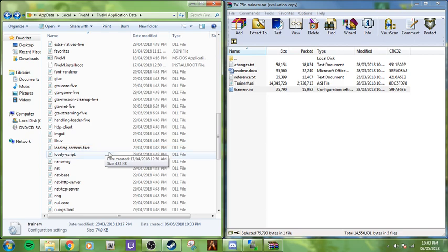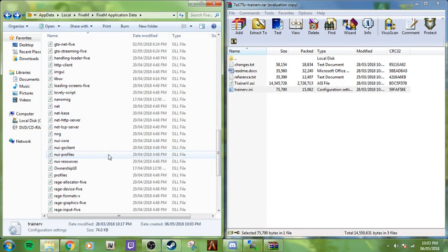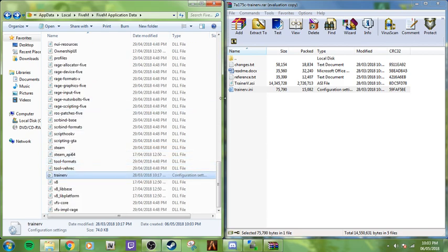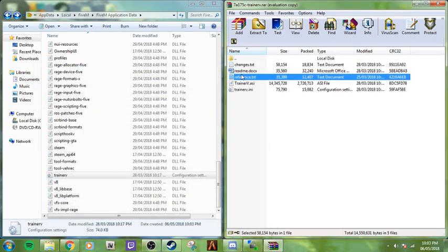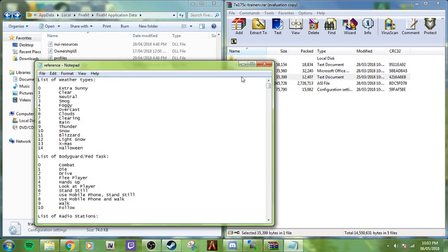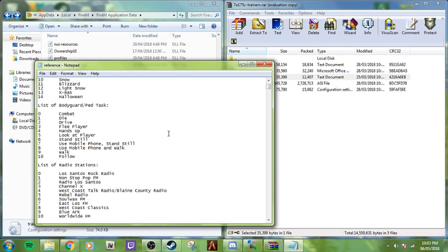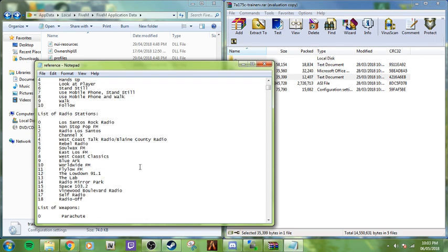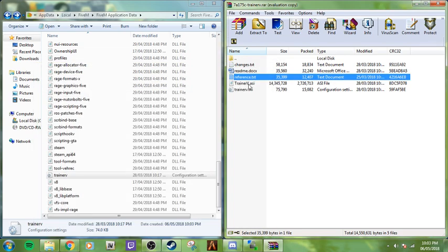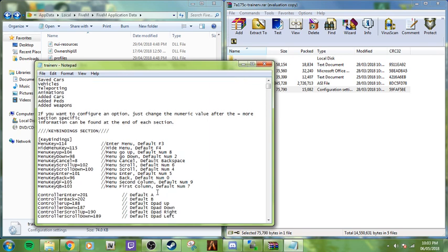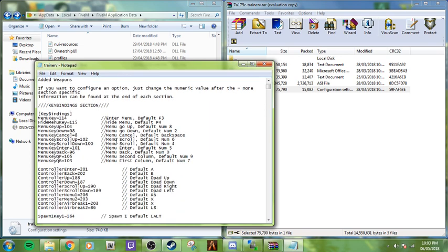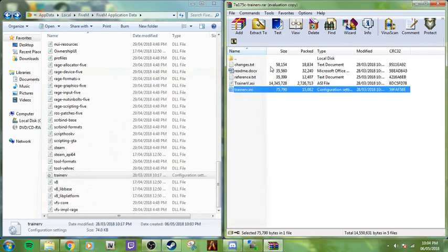When you load in, it should load up and we should be able to use it. In one of these files, it shows the keys so you know what it is. This is all the stuff you can do right here. You can look at the readme if you want. Here's all the key bindings if you need to change it. Default trainer is F3, hide menu F4. All this information. You can always edit it if you need to.